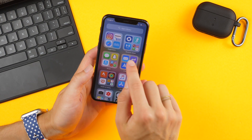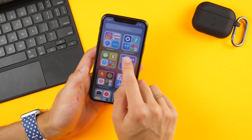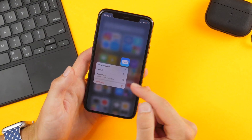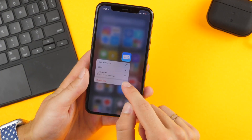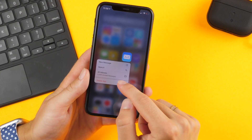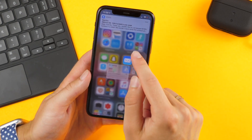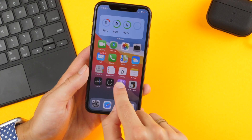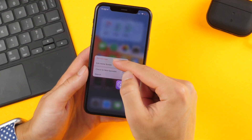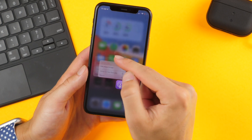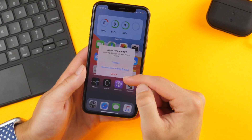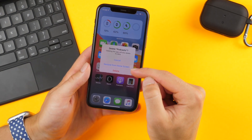In your app library you now have the ability to delete applications directly from there. And on your home screen you have the ability to remove an app, and it will give you the option to either delete it or remove it from the home screen.